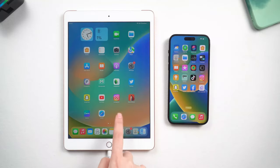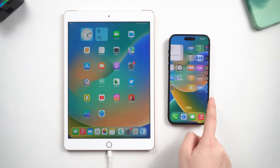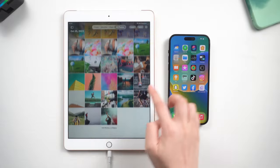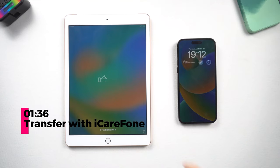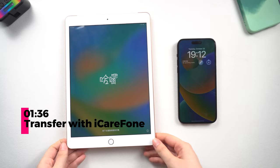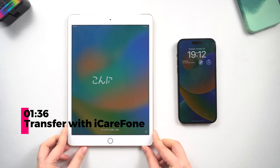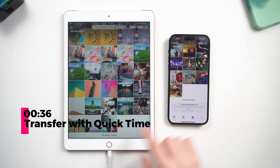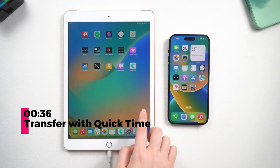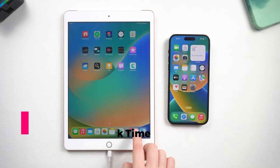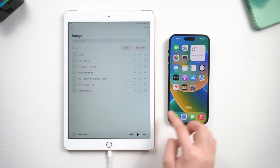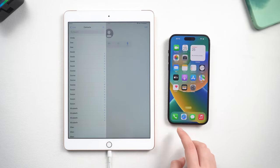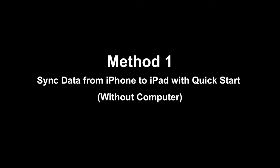Welcome back to the Tenorshare channel. Today I will show you how to transfer your data from iPhone to iPad. If you just got a brand new iPad or want to sync all the data from iPhone to iPad, go to the first method. But if you just want to transfer part of your data — like photos, music, contacts, or messages — go to the second method. Choose the best solution for yourself, so let's dive in.